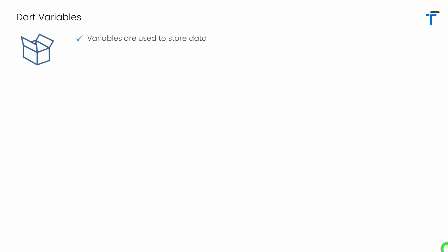Like other programming languages, Dart also supports the concept of variables. Basically variables are the containers that store the program data.